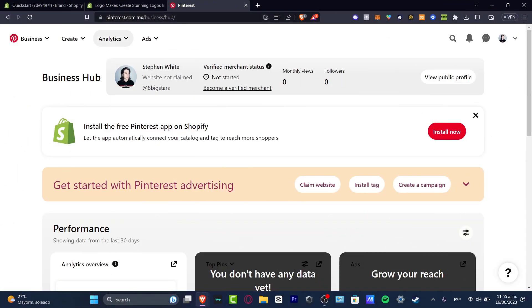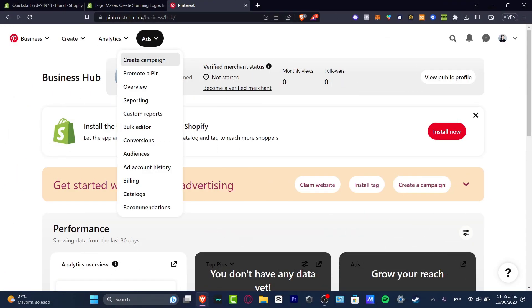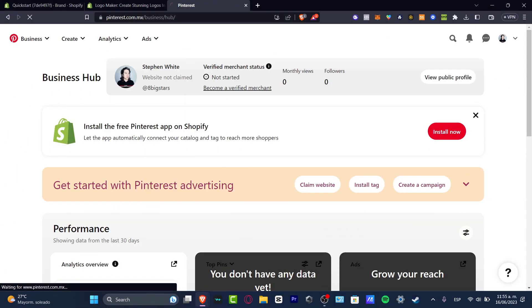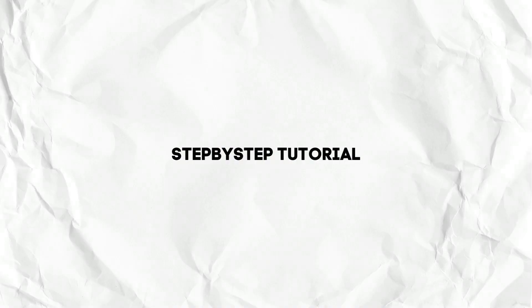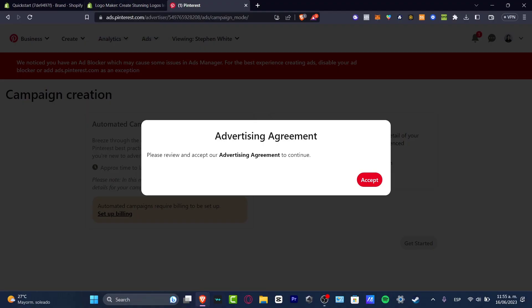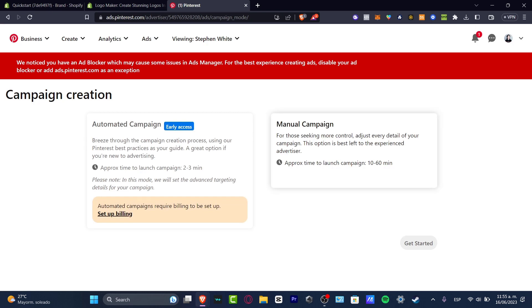Hey everybody, welcome to this new video. I'm going to be showing you how to get started with Pinterest ads to make this useful for your actual Shopify account. It's actually really simple.